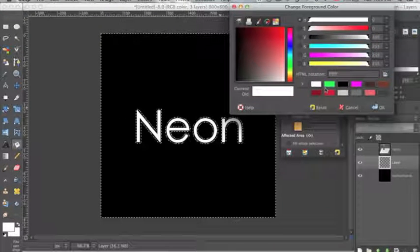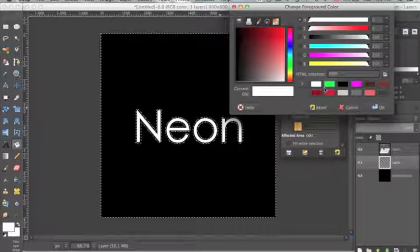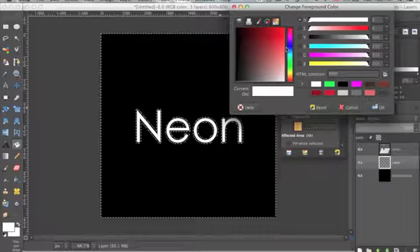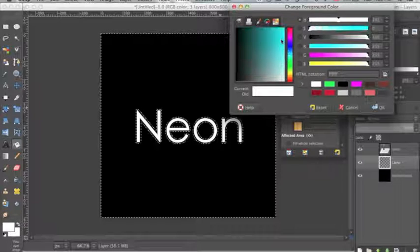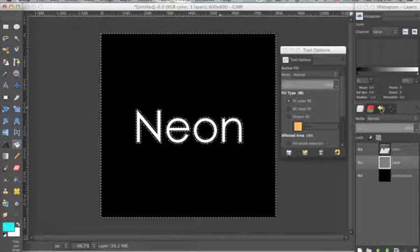And you want to select bright neon colors for this. Darker colors will not give you the same effect. So I'm going to choose a light blue. Click OK.